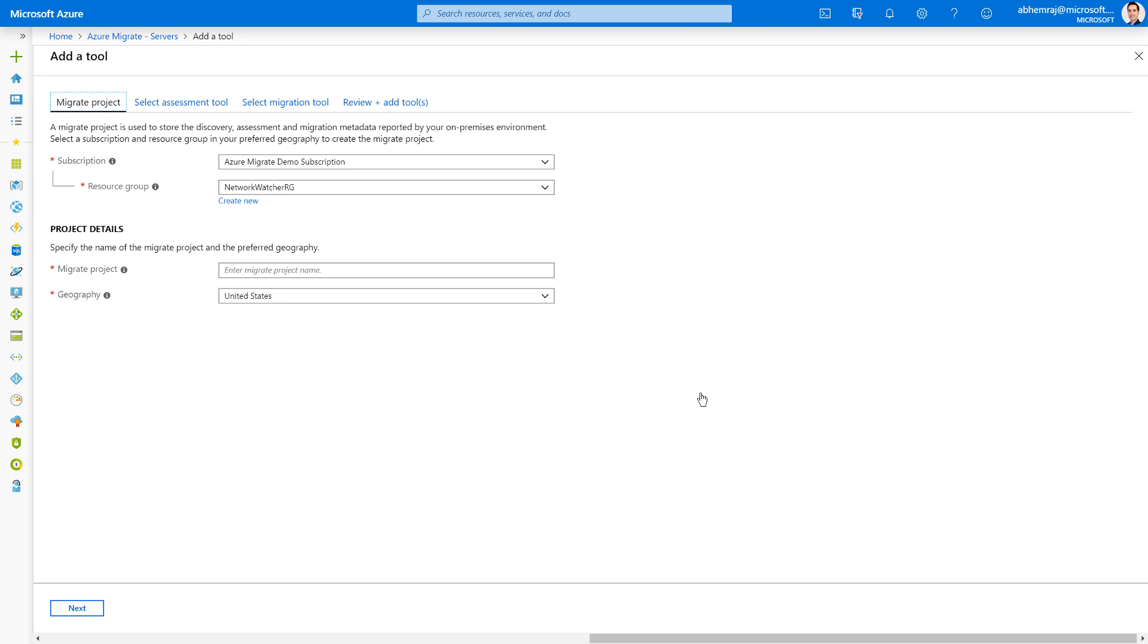Since this is the first time I'm using Azure Migrate, I get the option of creating a new Azure Migrate project. An Azure Migrate project is a metadata repository which allows you to place your discovery, assessment, migration, and tracking-related metadata in a centralized place. You have the option of placing it in a geography, a subscription, and a resource group of your choice.